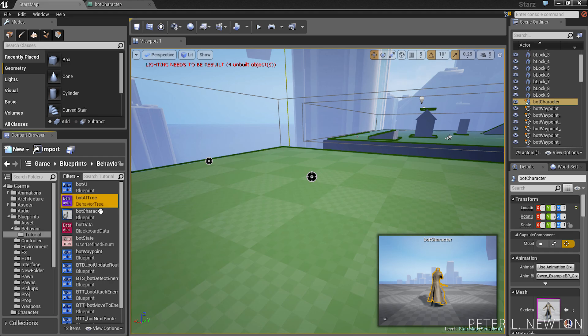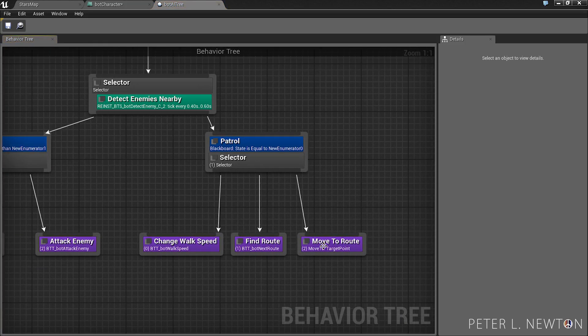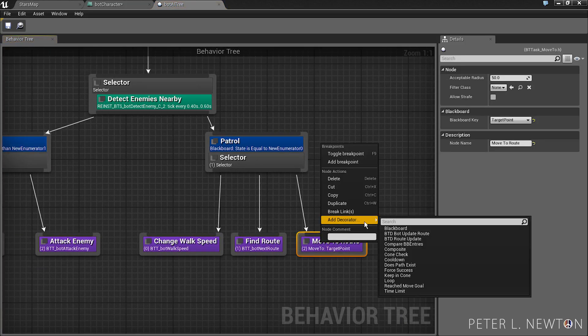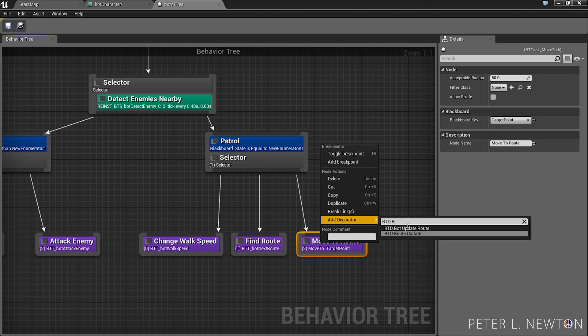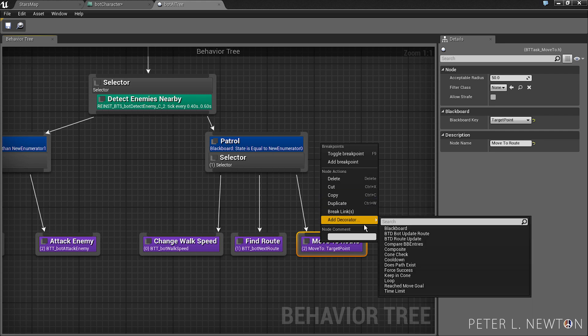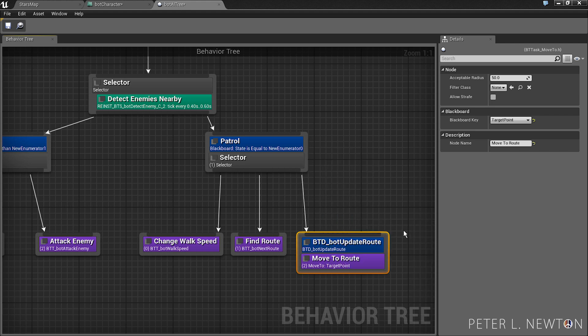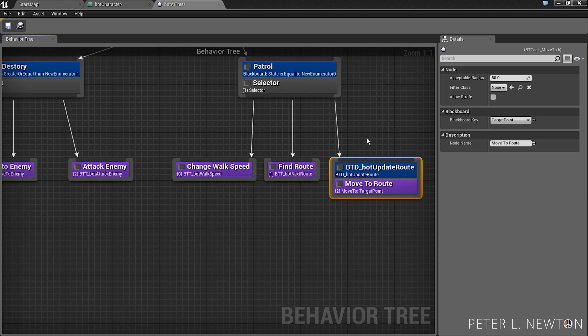Let's go back to our bot AI tree and let's add one missing decorator. We can go to btd bot update route, btd bot update route. And remember that updates the route once it's successfully completed the route.